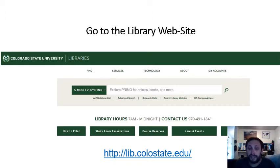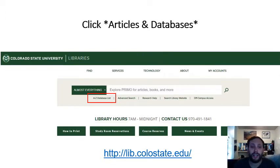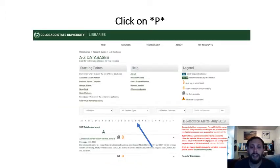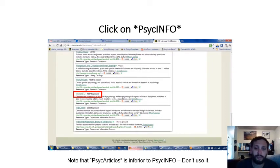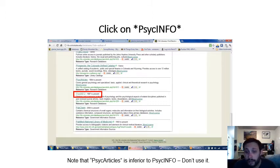The web link for the library website is lib.colostate.edu. From there, click on Articles and Databases in the A to Z database list, highlighted in the red box. It'll take you to a new page where you click on P because we're searching for PsychInfo. Scroll down to find PsychInfo, which I've highlighted in red. Note that PsycArticles is also listed but is not the same — we specifically want PsychInfo because PsycArticles does not have as many primary sources.